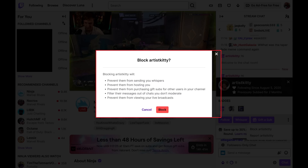A window opens letting you know that blocking this user will prevent them from sending you Twitch whispers, prevent them from hosting you, prevent them from purchasing gift subs for other users in your channel, and more.